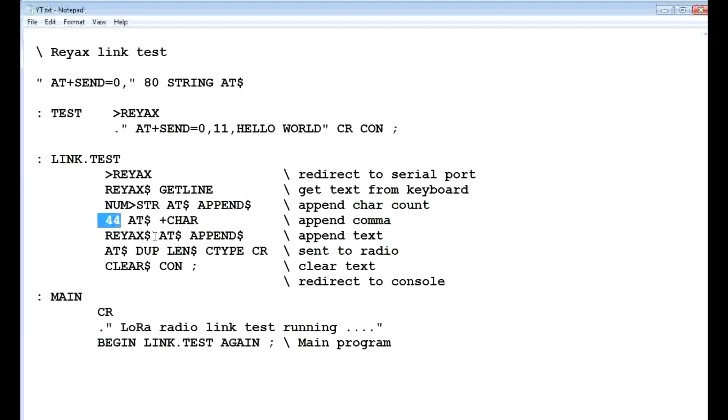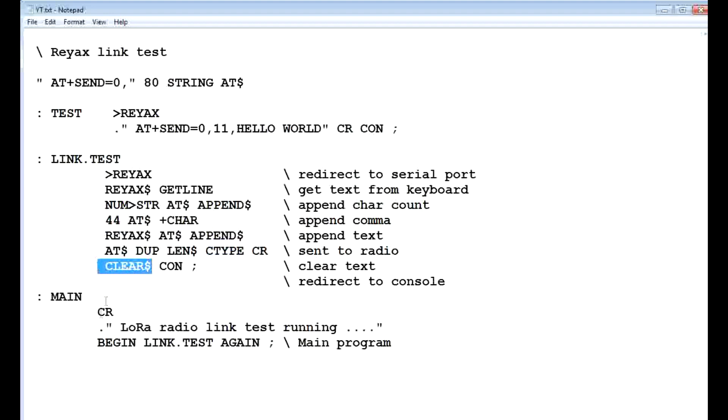Then it's going to append the text, whatever you typed on the keyboard, it's going to append that to the string, and that's going to send it to the radio using C-type, and then it clears the buffer, and does it over and over again.